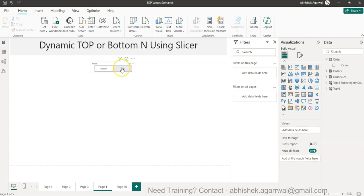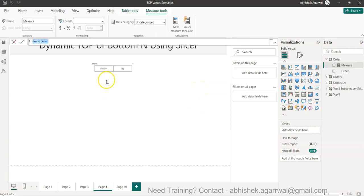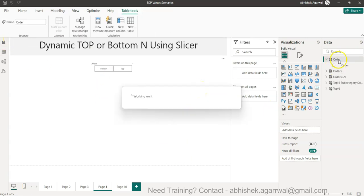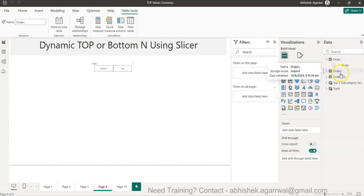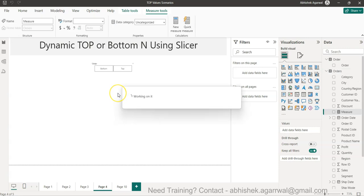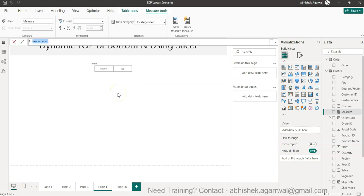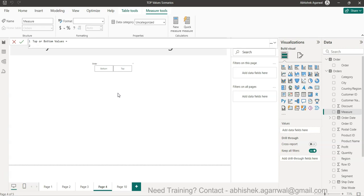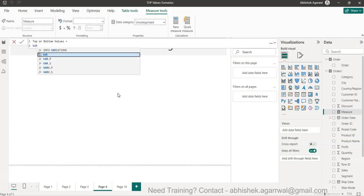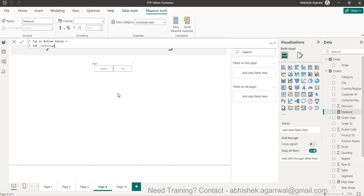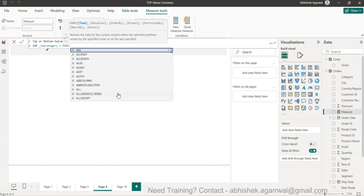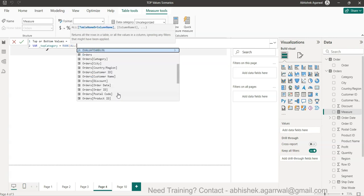The function for reading a slicer selection is SELECTEDVALUE, but how to use it in a formula is the question. I'll click New Measure — I want to create it on the Order table. I'll name the measure 'Top or Bottom Values' and press Alt+Enter to move to the next line, then create a variable called top_category.